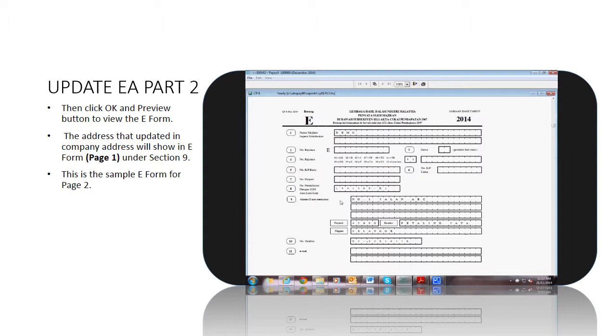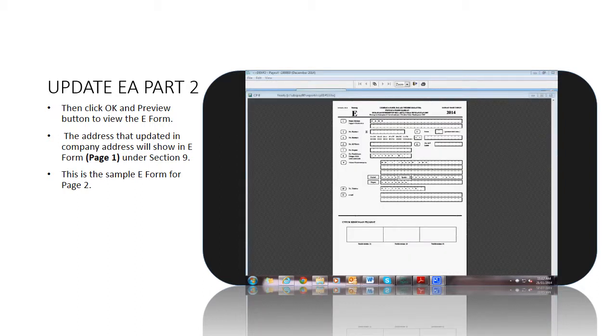The address that was updated in Company Address will show in e-form page 1, under section 9.